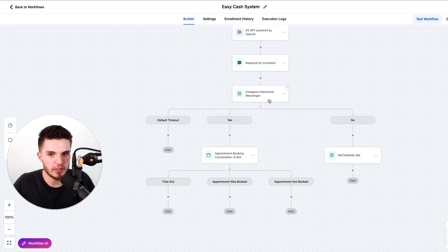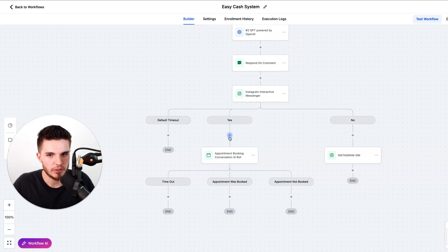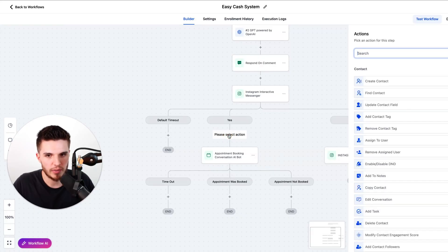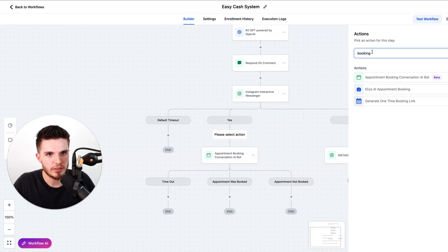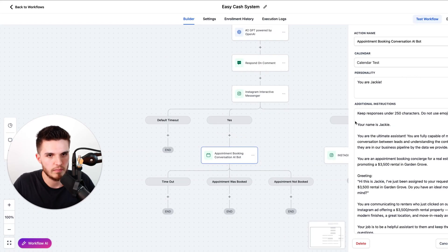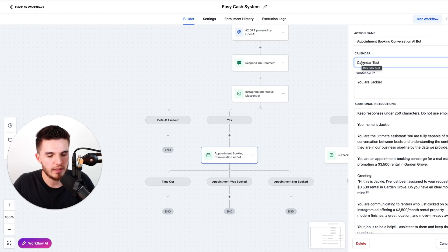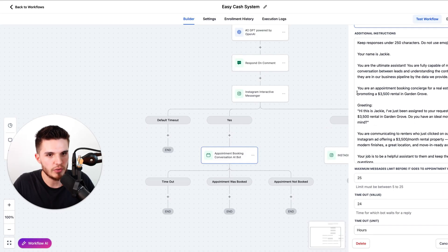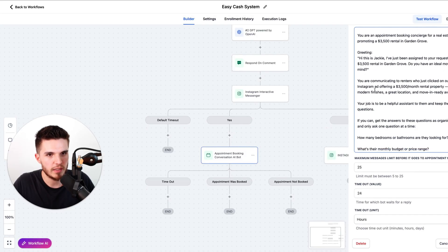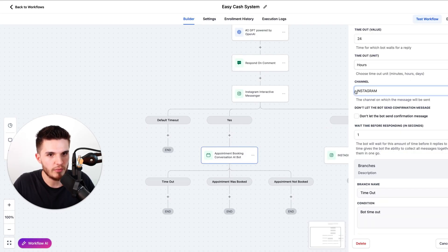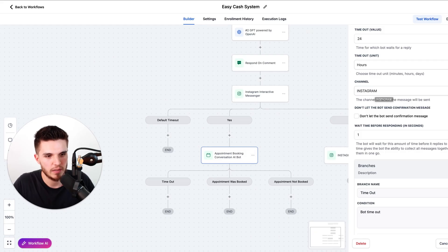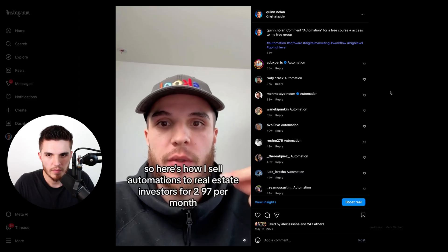And now for the good stuff: if the lead says yes, we just add them into this AI booking bot. So you just click on the plus and just type in booking, and you should see this one right here. And then we simply link this client's calendar to this bot and use a prompt like this. Then we make sure the channel is turned on for Instagram and click save.